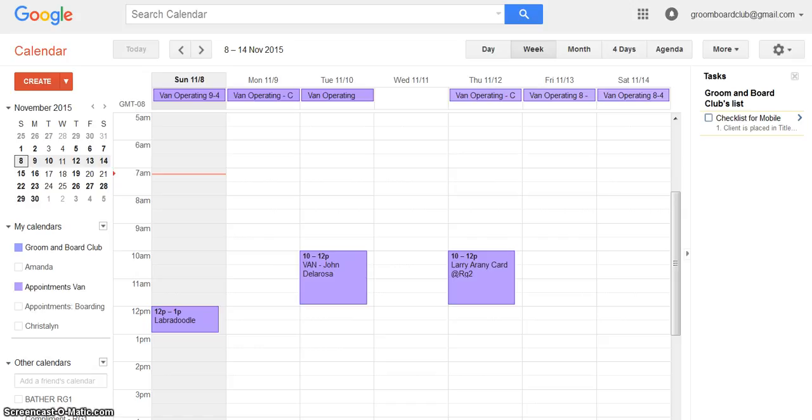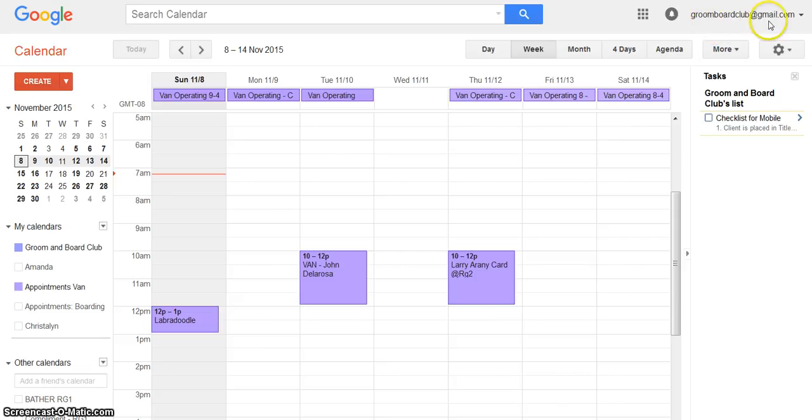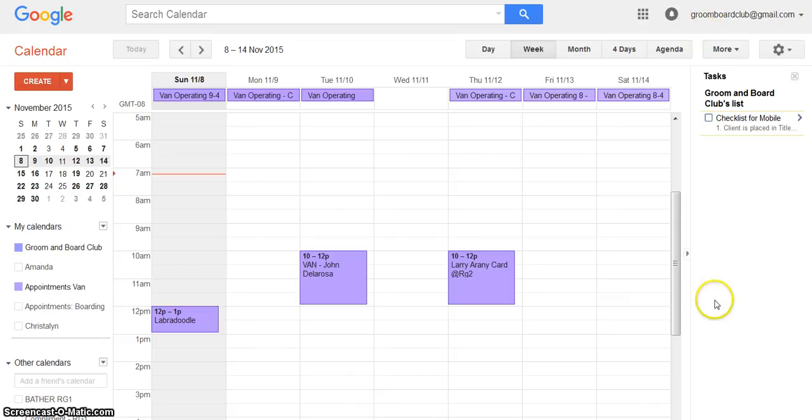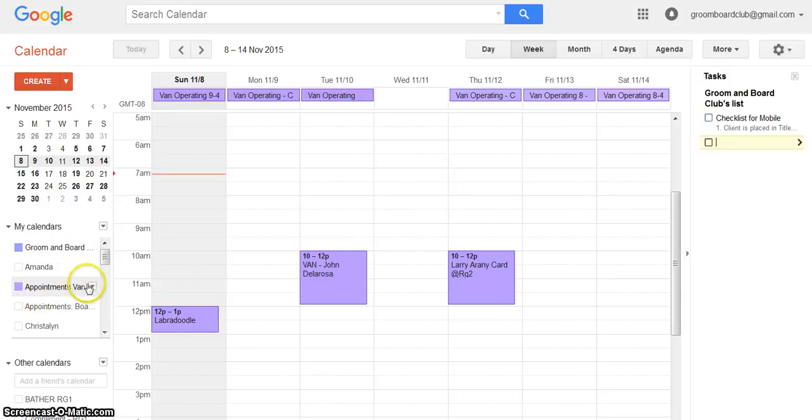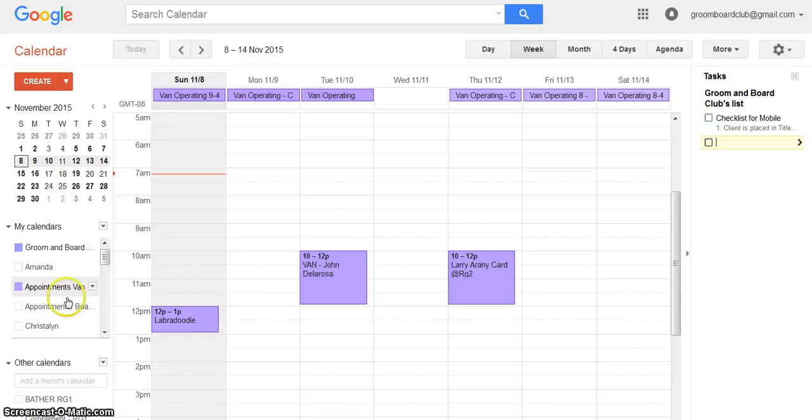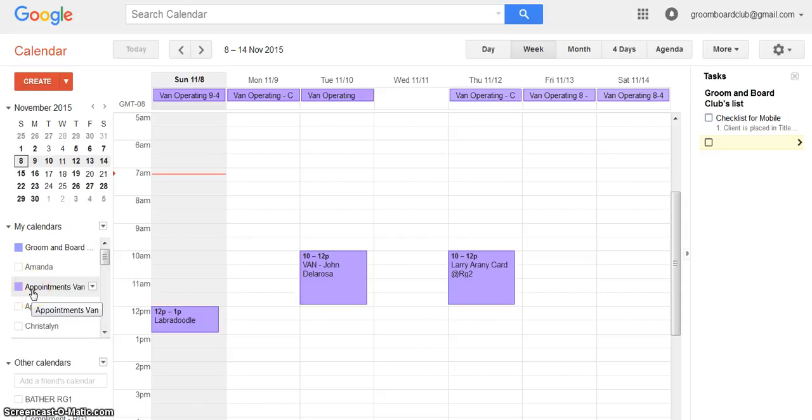So you're in Google Calendar. Make sure you're logged in as Grooming Board Club right here or groomboard.gmail.com. You have all these different calendars of course. We have several different calendars for scheduling staff and this and that, but one calendar in particular is appointments van. That's the one that we put these appointments in.